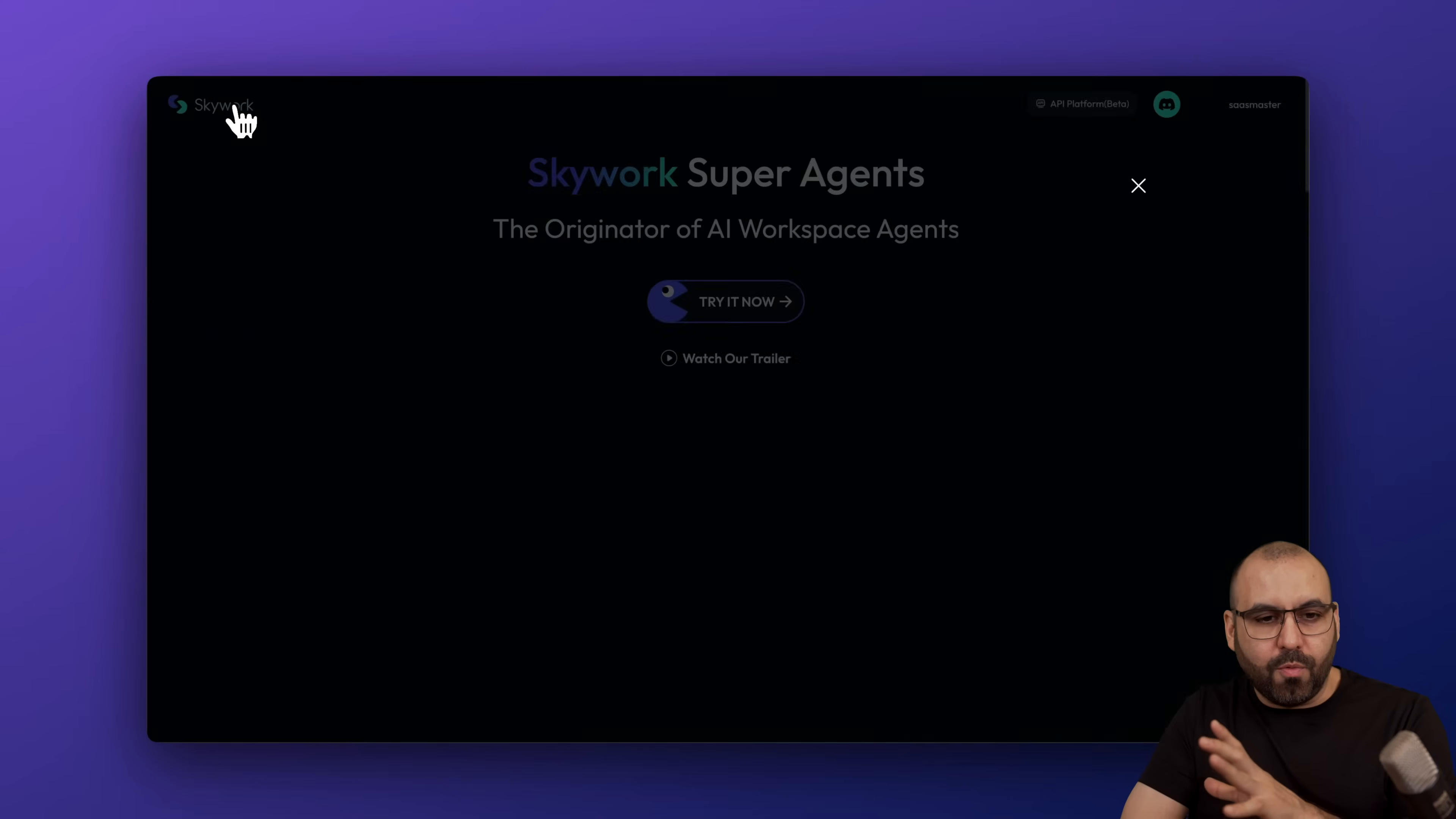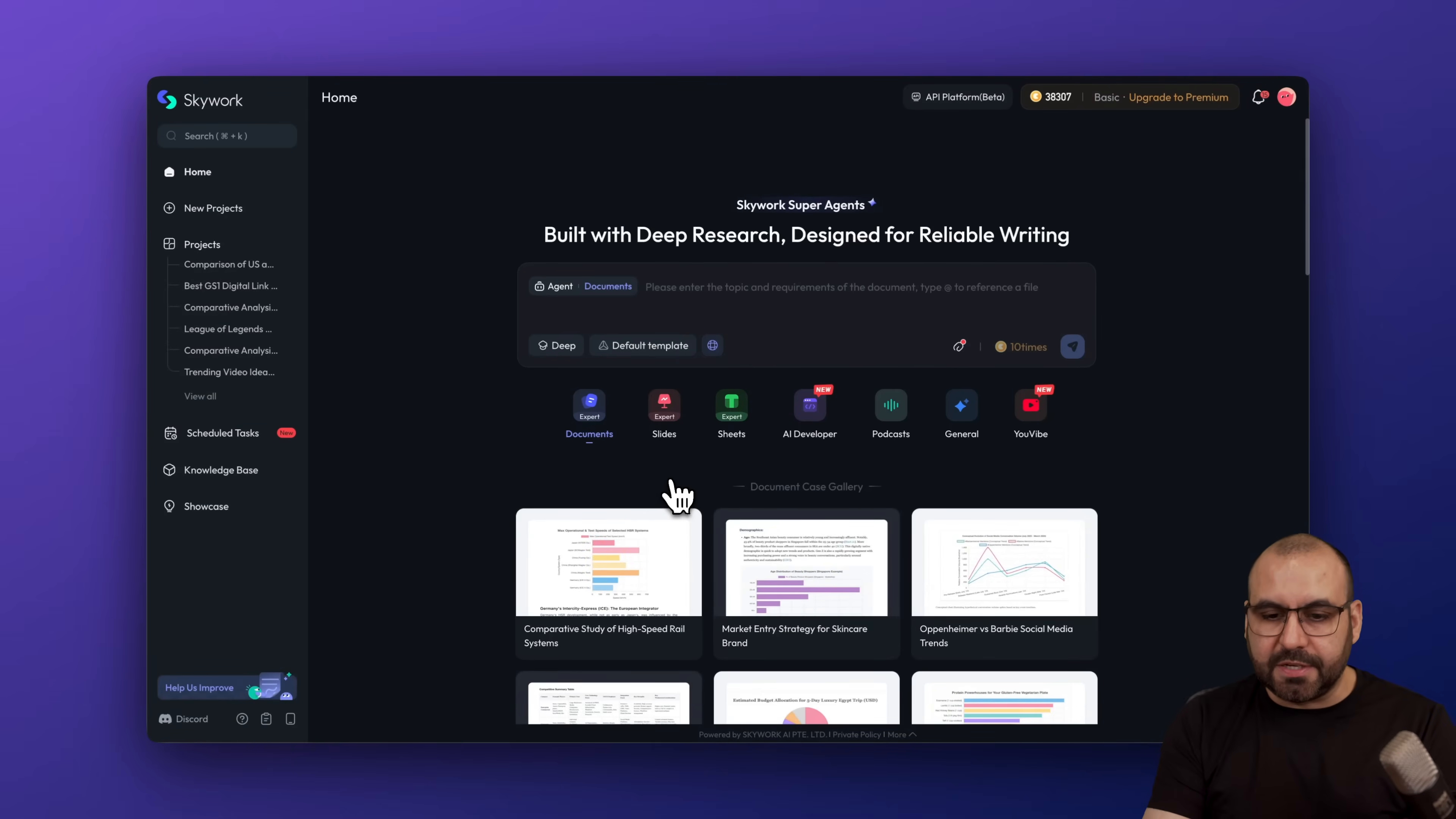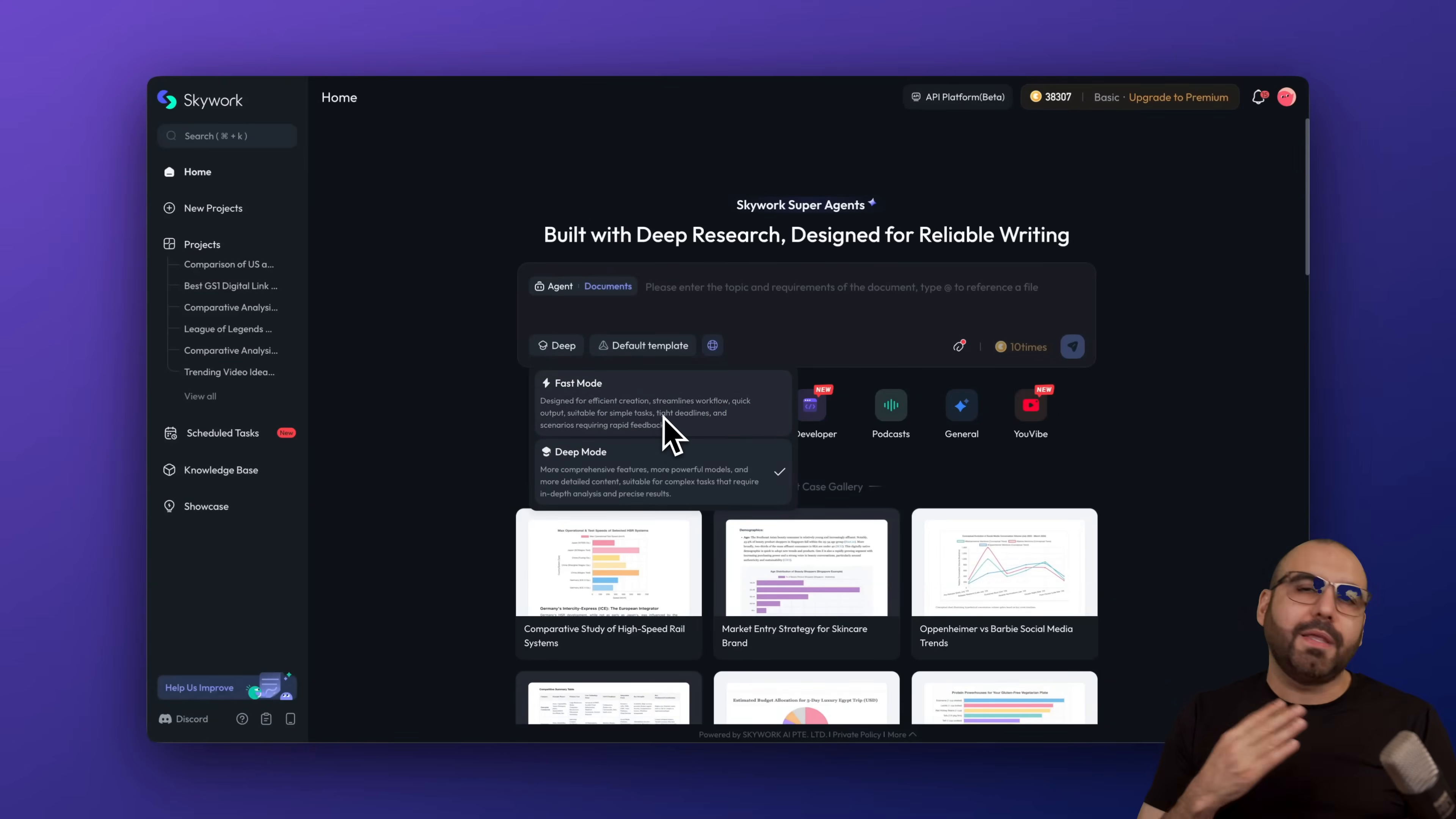Let me show you how Skyworks is ready to go to start using right now. Let me go into my dashboard here and you'll see that they have several options available here with icons. You can get started with documents and each one of these that you select will give you different options. For example, I'm in documents right now.